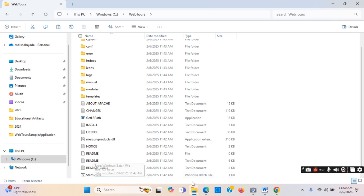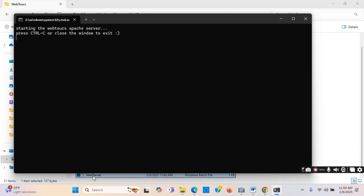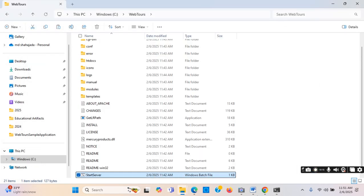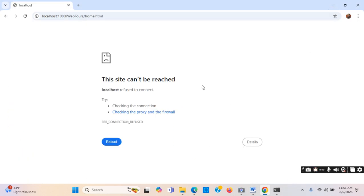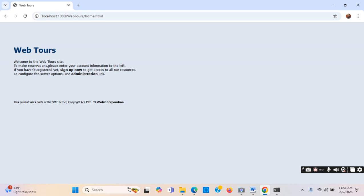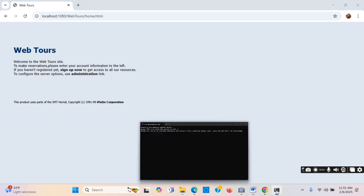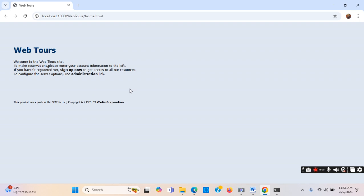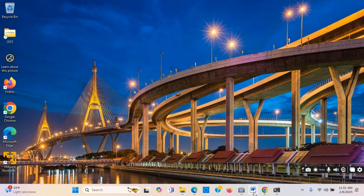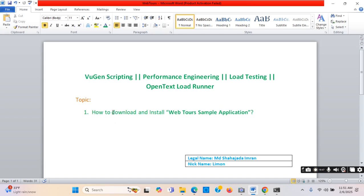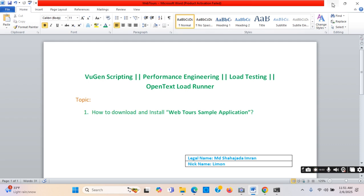Now I will open the server again — 'start_server'. It is open. I can minimize it. Now if I go and reload the page, it is showing up now. The rule is: this server window must be open, then only this application will work, otherwise it will not. The topic was how to download and install, and I have showed the answer.